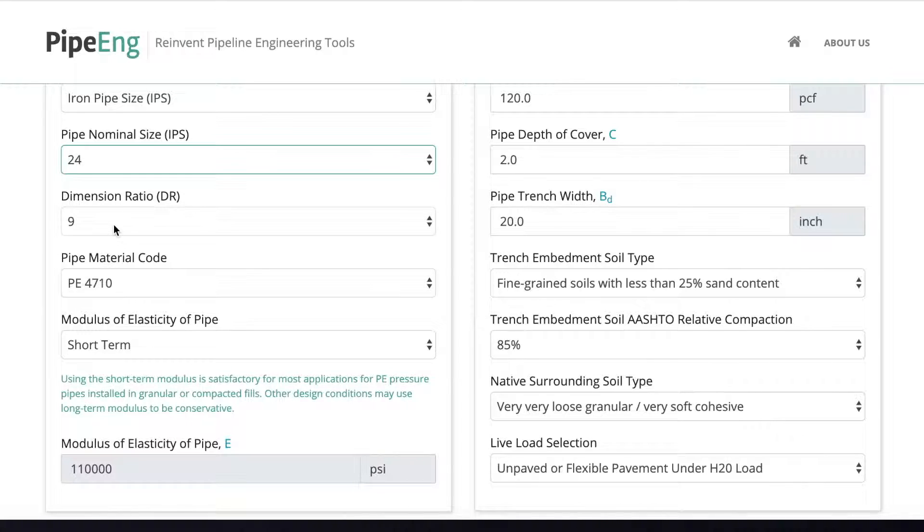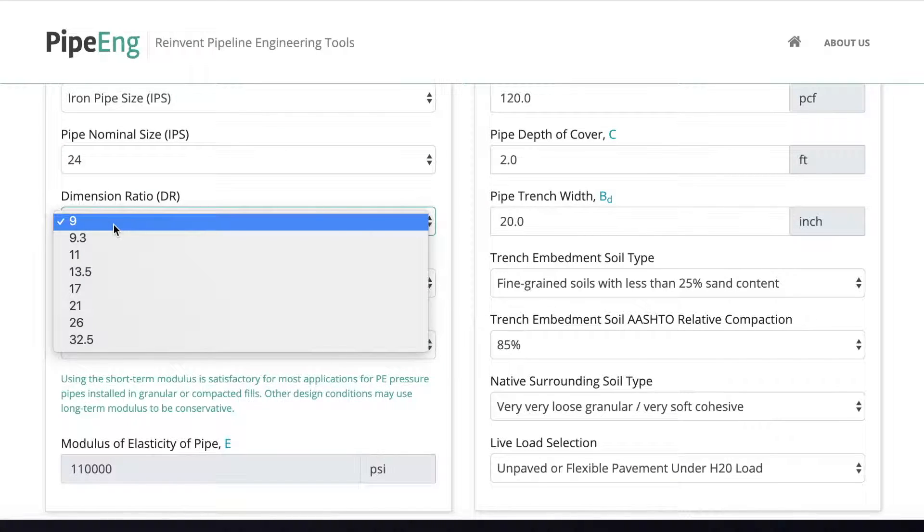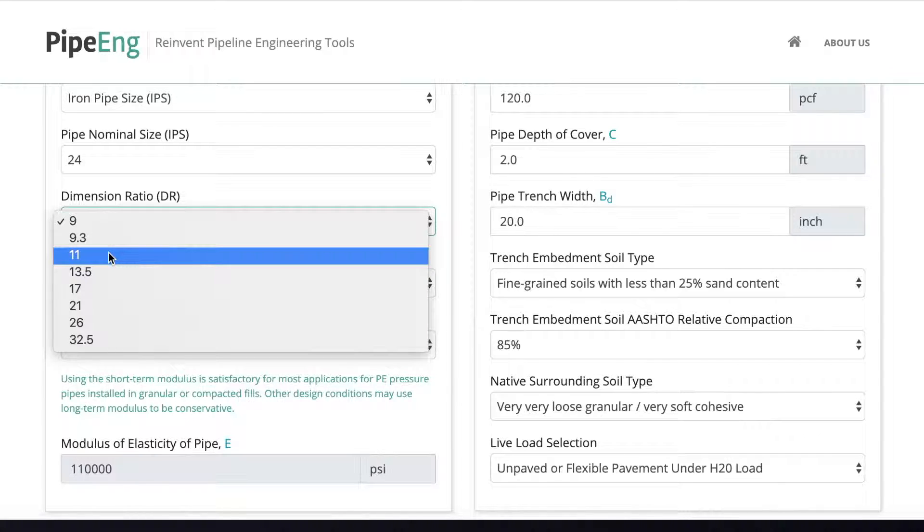For the DR, because it's a railway crossing, we don't want to have a very thin wall pipe for the railway crossing. So we can start checking by DR-11.